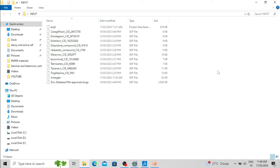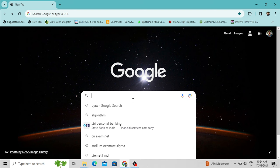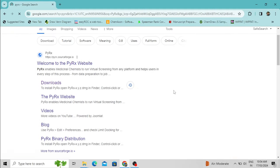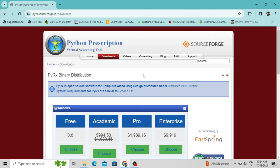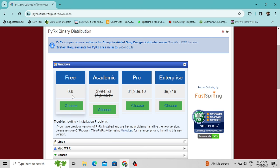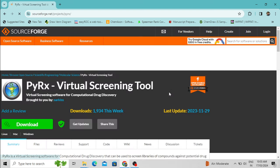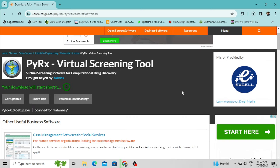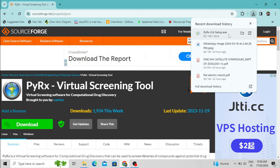Now we have to download the PyRx software and install it on our desktop or laptop. I will show you how to download and install it. First, type 'PyRx' in Google and click the download link. For the Windows version, select that option and choose the free version. Click to download the software — it is now downloading. The software has been downloaded and is present in my downloads folder.